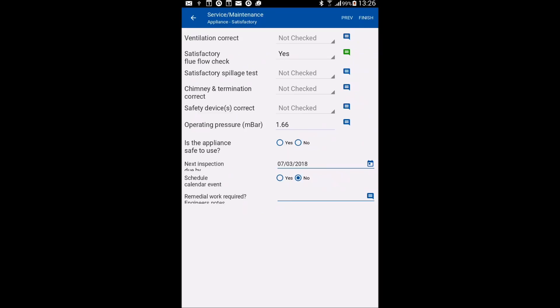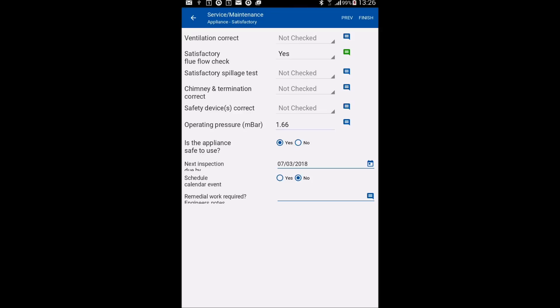So okay, is it safe for use? Yes. Next, next inspection due date. And you've also got there, again, if you want to schedule a return annual service, you can schedule a reminder in your diary at this point as well.